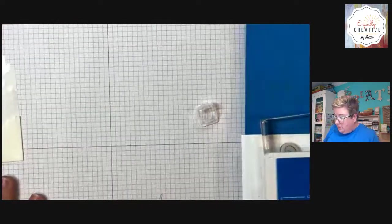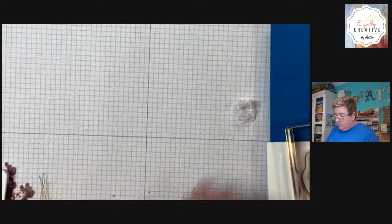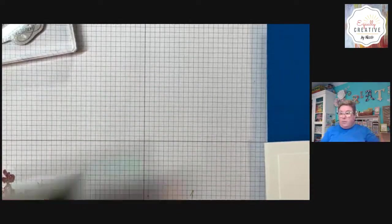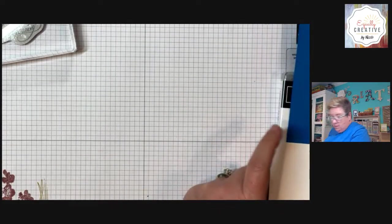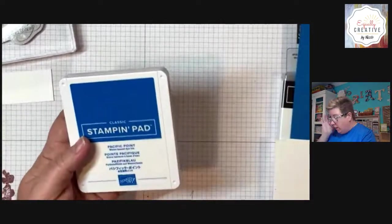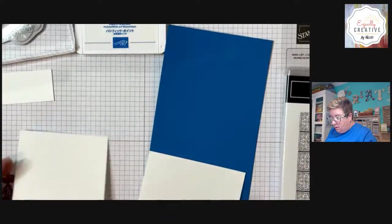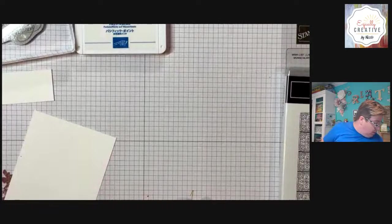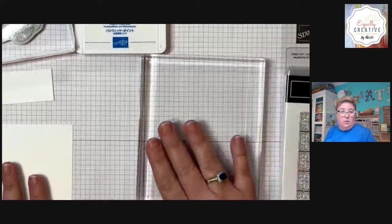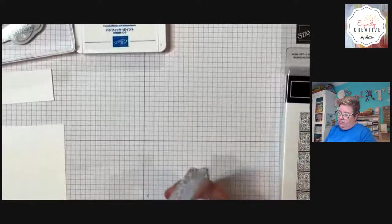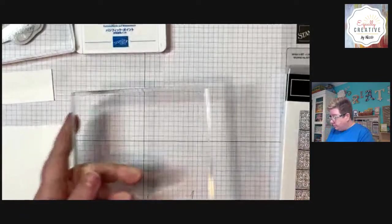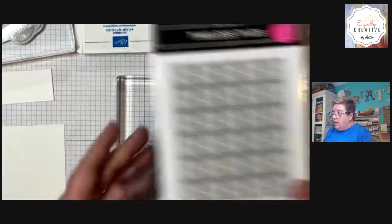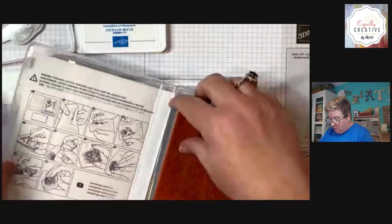I did do some prep work for card number three already. Card number three is using that go to greetings with all of those fabulous different happy birthdays. I am using Pacific point, which is a retiring color, but I absolutely love it. So we're going to use it. I am going to show for those of you that did not get one of our stamping platforms, we're going to use this ginormous stamping block today. This is block F. It is the largest solid block that we sell. We're going to use Timeless Tiles. This is a background stamp that we do still have available.